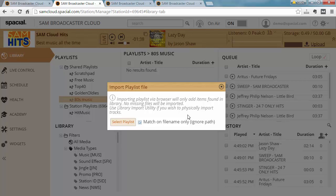Browsers have a security restriction where it can't go out and read files on your disk without you specifically selecting those files. So unfortunately when you import the playlist and any of those tracks does not exist, the system can't go ahead and upload those tracks. It will basically just skip over those tracks.